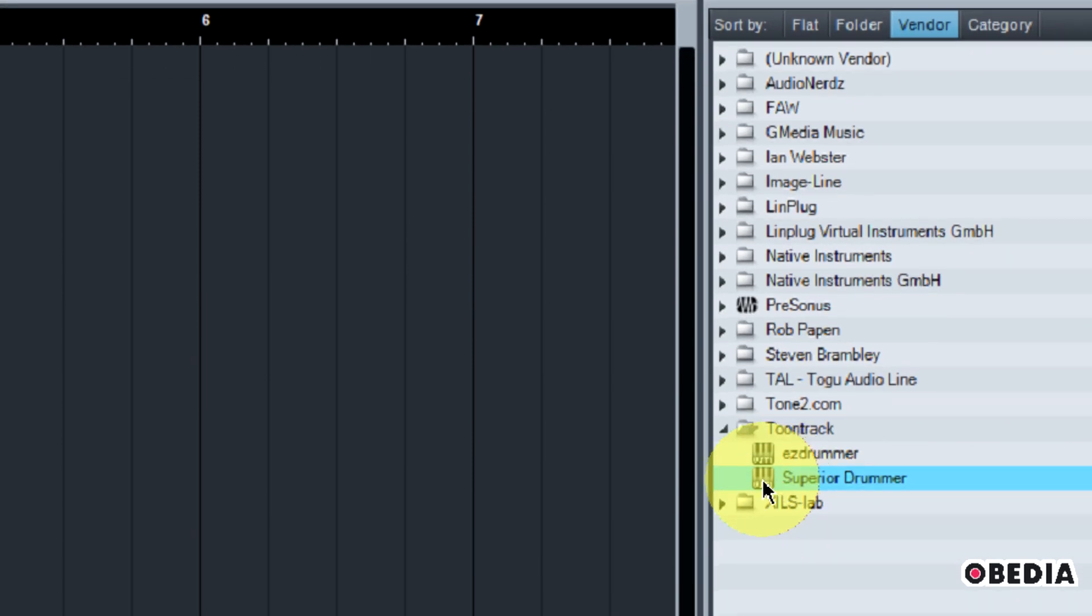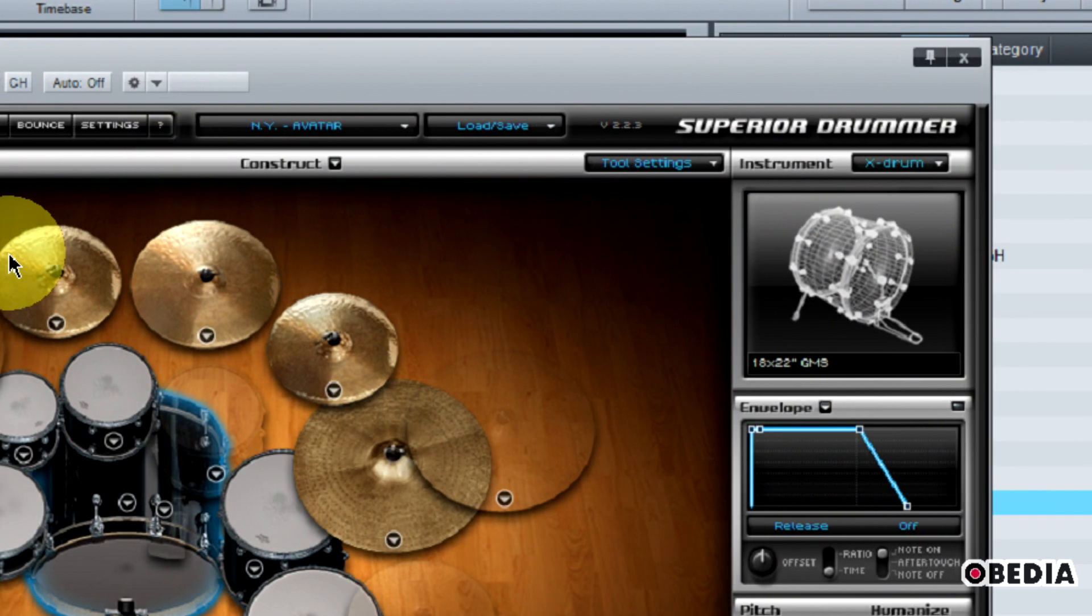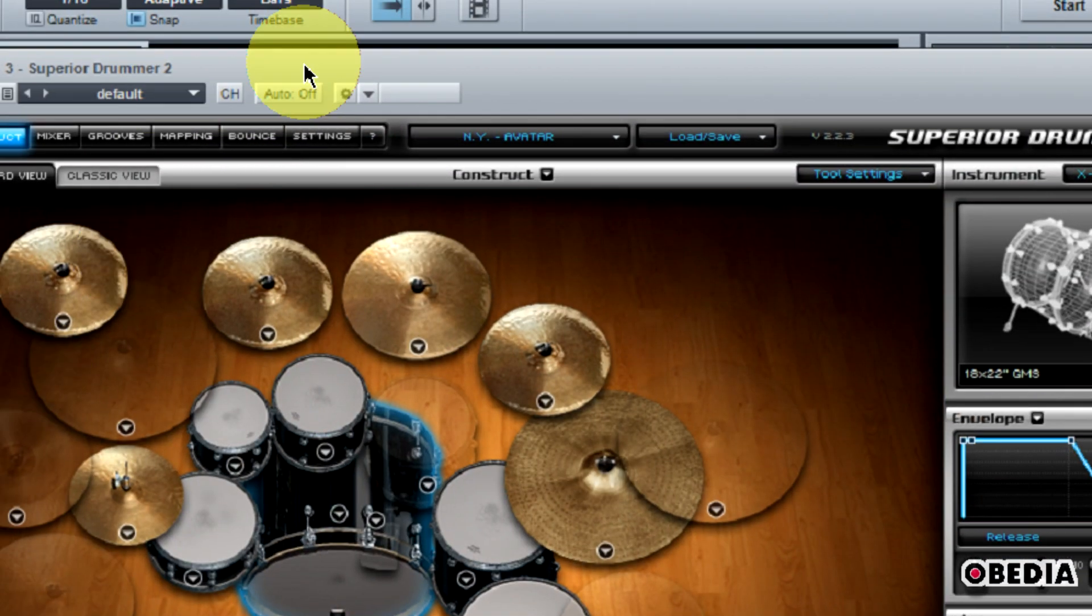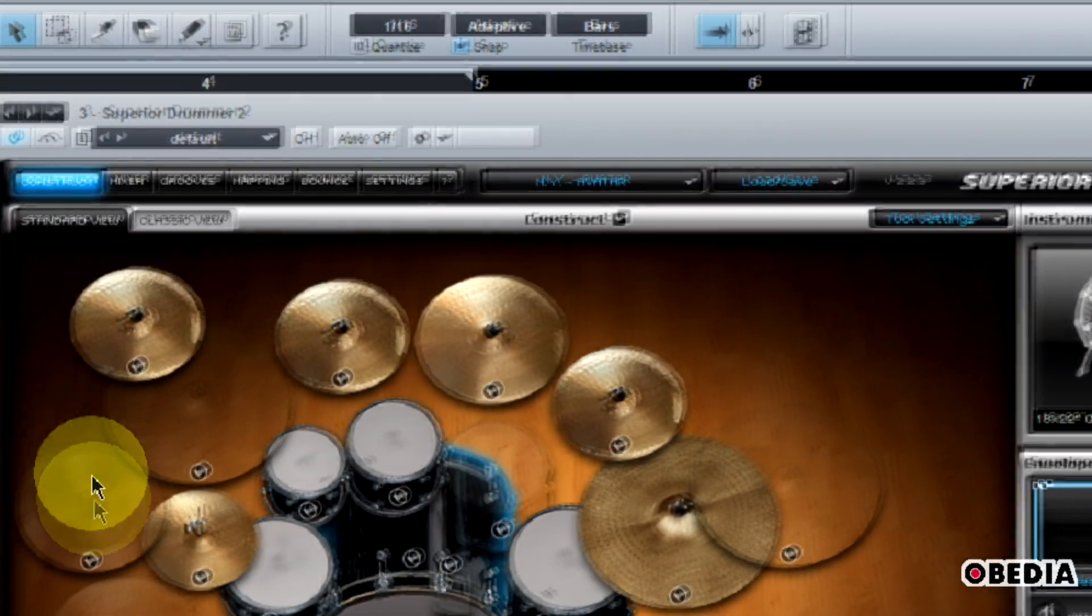I'm going to select Superior Drummer and drag and drop it onto my Studio One project here.